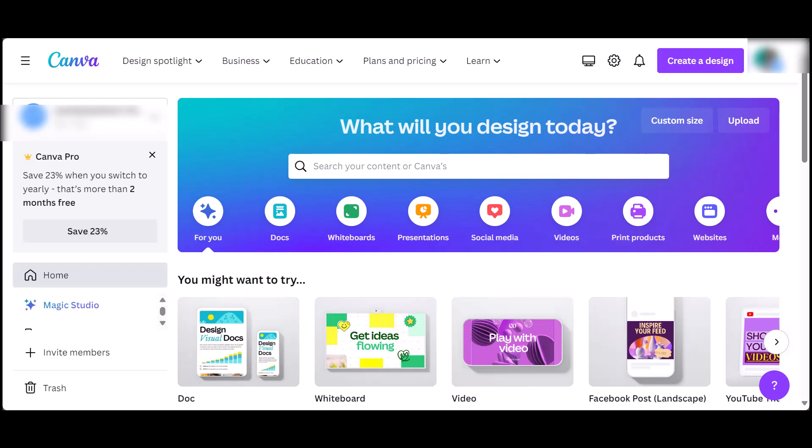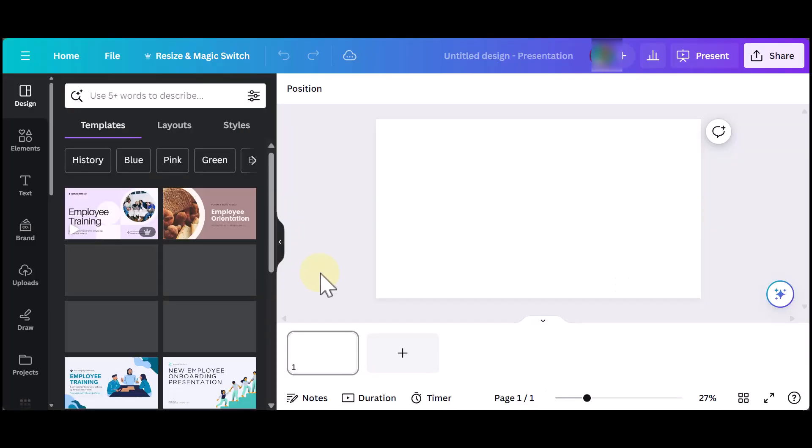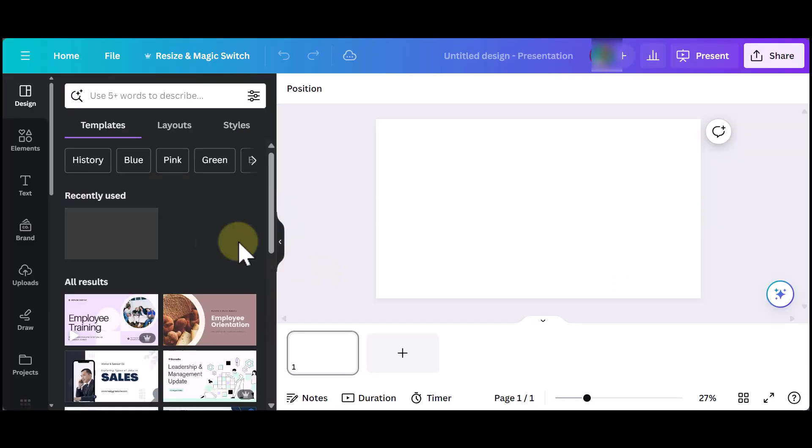So you first want to go to your Canva account and click on Create Design. I'll be clicking on Presentation first to show you how it's done. I'm going to add some example slides.